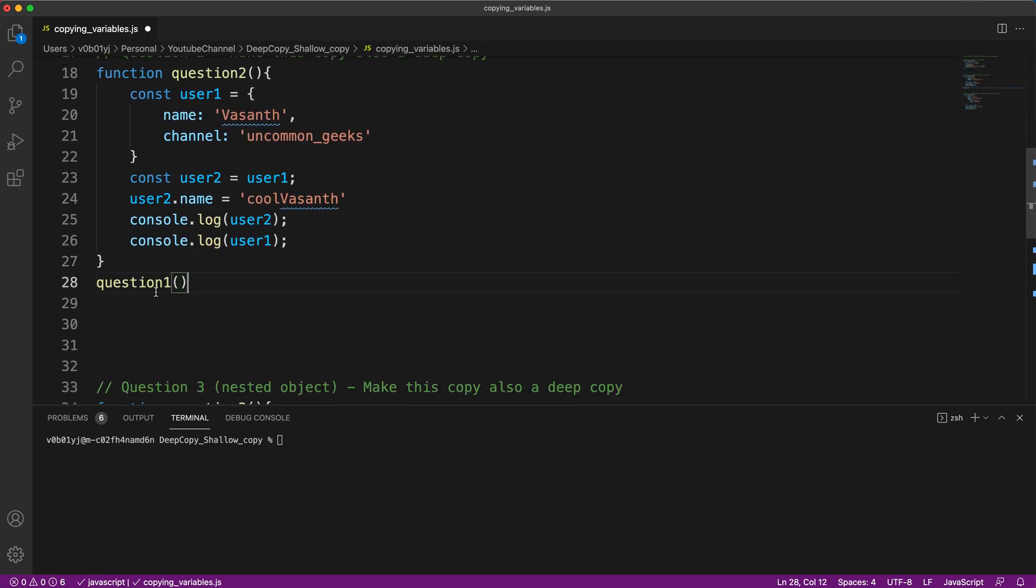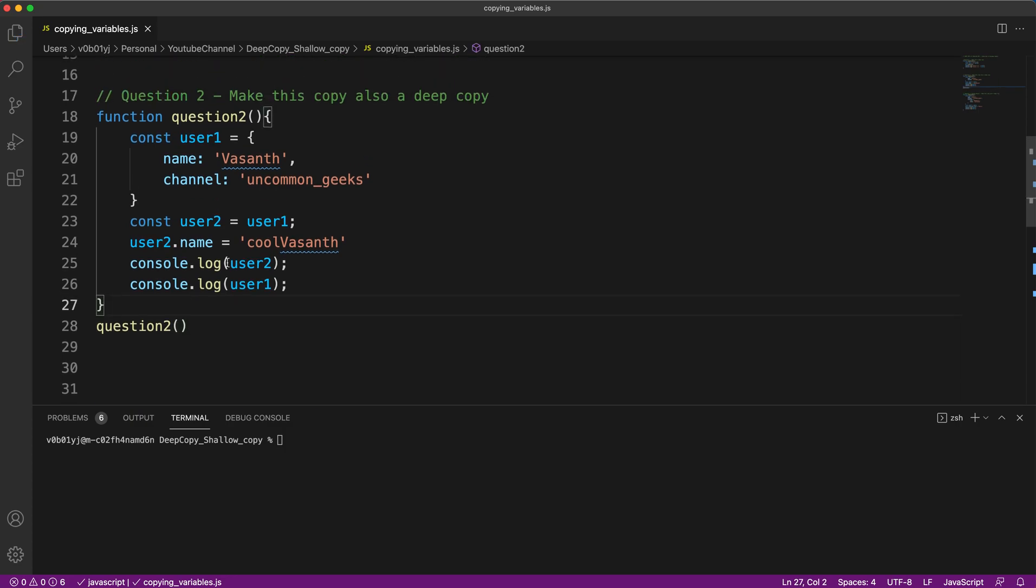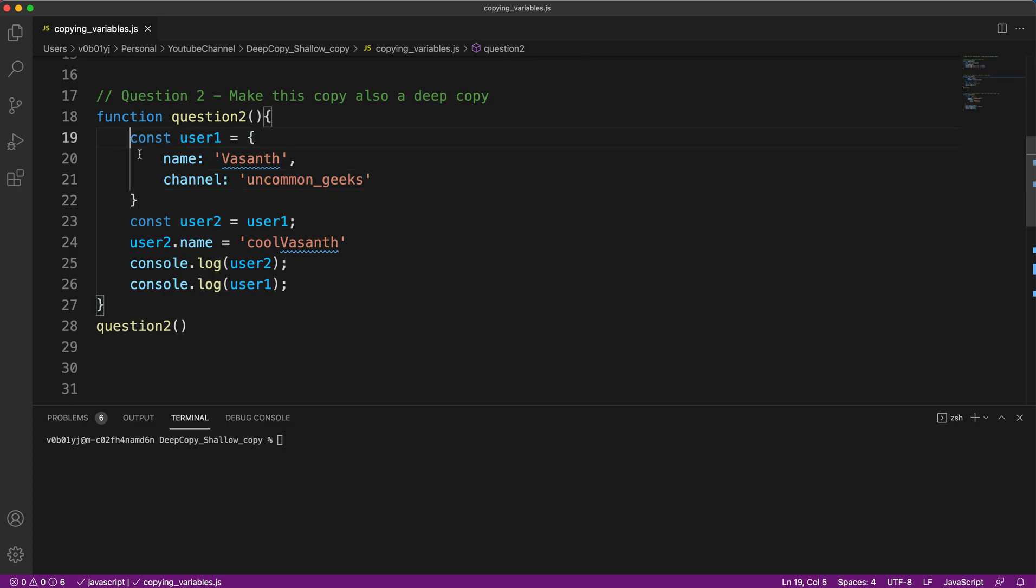Similar to the above question, but I can say slightly complicated, but you should be able to answer it. Question number two. What I'm doing here is instead of an array, I'm using an object here. The reason I'm using an object here is in most of the interviews, the interviewer will ask you about objects instead of an array. The reason being in objects, it is very easy to create a difficult question. So most interviewers would prefer objects.